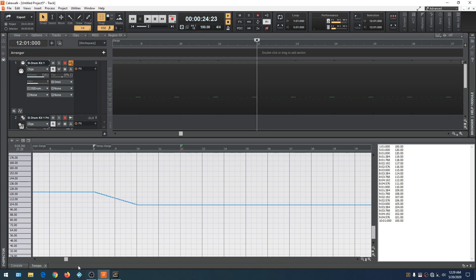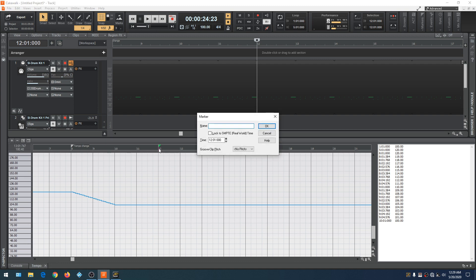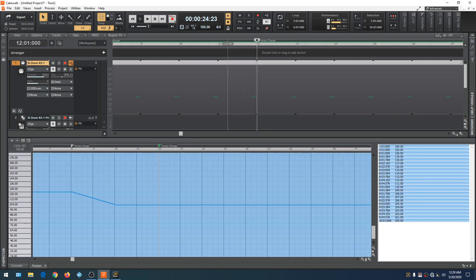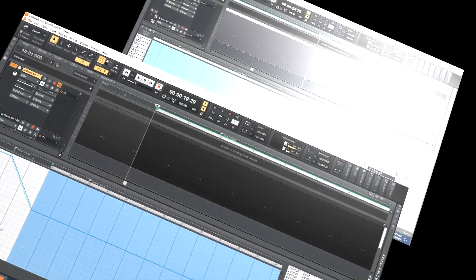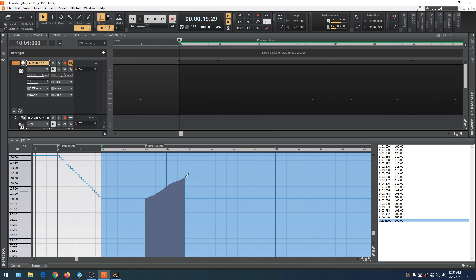If we right-click and go down to 1/32, the next time we insert a tempo change it'll be 32 steps going down. We're going to raise the tempo back up to 120 at measure 12. Let's insert another marker — call it 'Tempo Change.' Markers help you identify where tempo changes are so you can spot them easily. Now we're going to draw in our tempo at measure 12 in the Tempo Map. We'll hold down the left mouse button and drag up to measure 14.